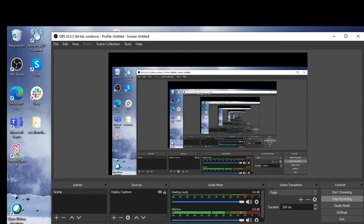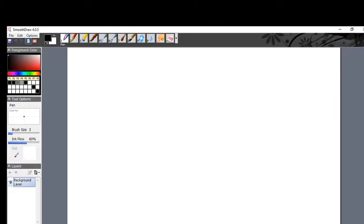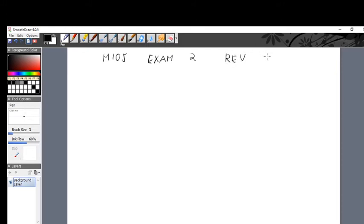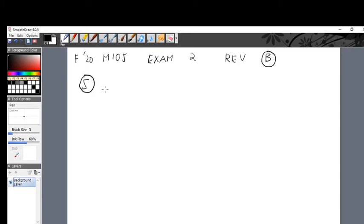Okay, here we go with the second video of the review for exam number two. Math 105, exam two review. We're up to problem number five, which is what we need to take care of now, starting off our second video for exam two.